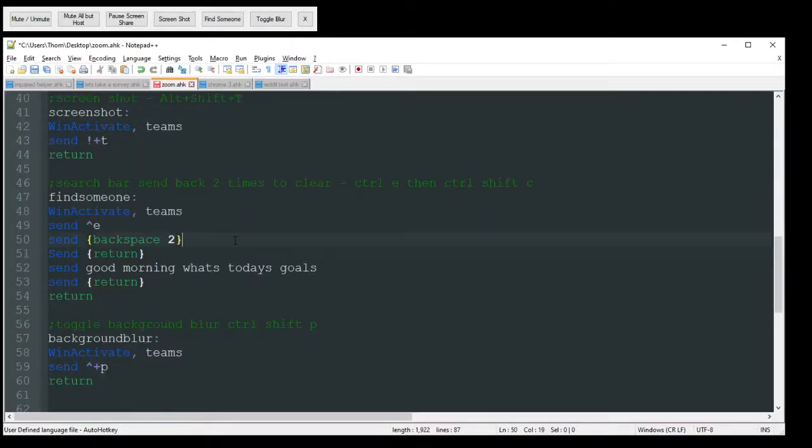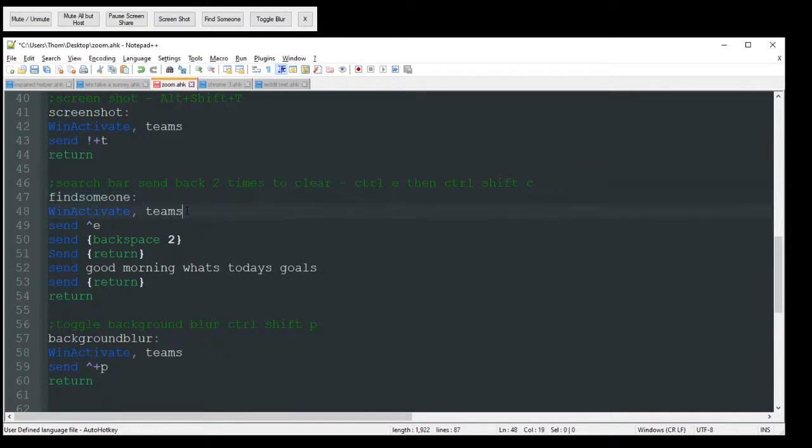So this one gets a little bit different. All the other ones were pretty simple. So this is the one where you want to find somebody. So it's going to activate teams. It's going to send control E, which targets the search bar at the top there. So put your cursor in there so it's ready to type.